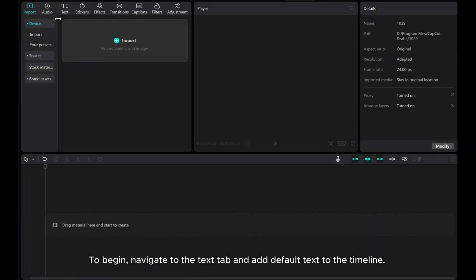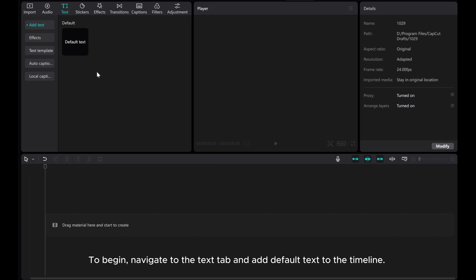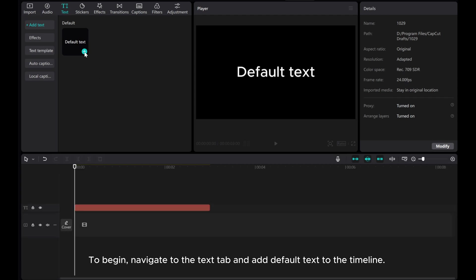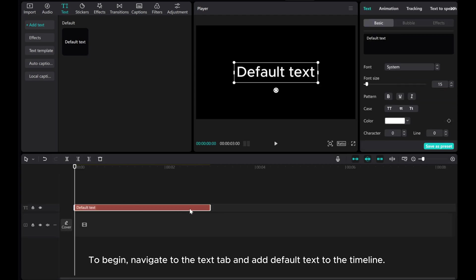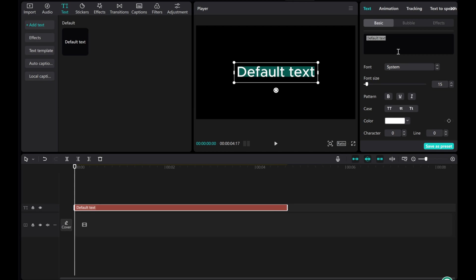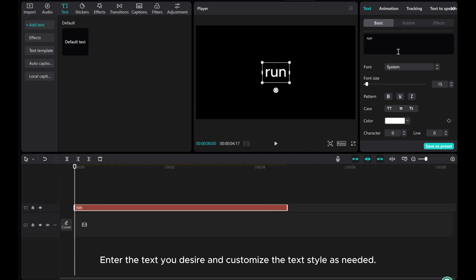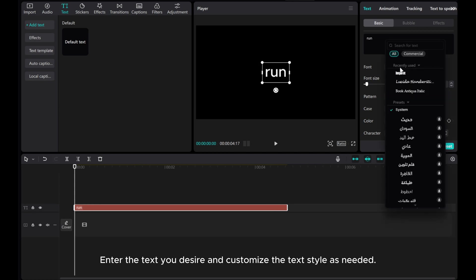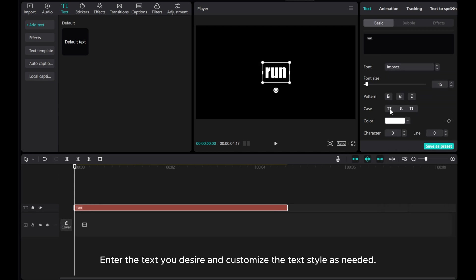To begin, navigate to the text tab and add default text to the timeline. Enter the text you desire and customize the text style as needed.